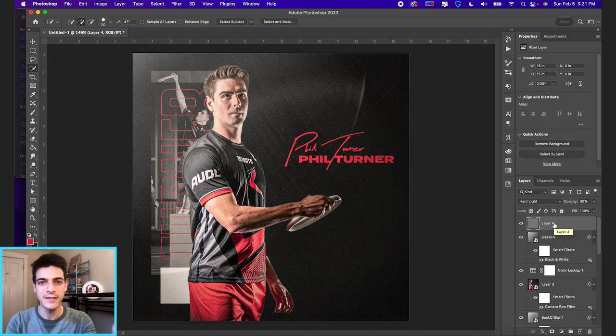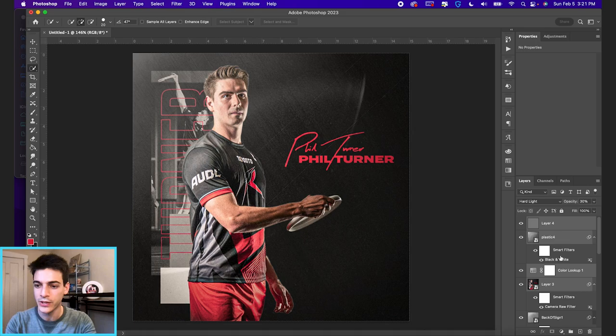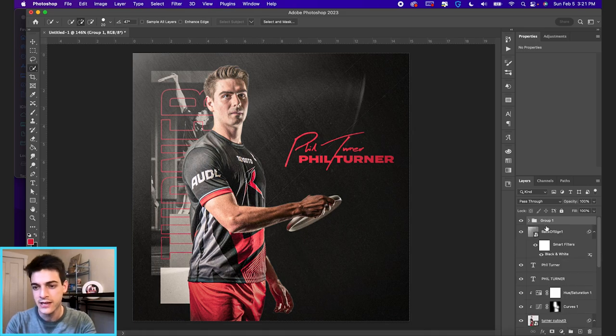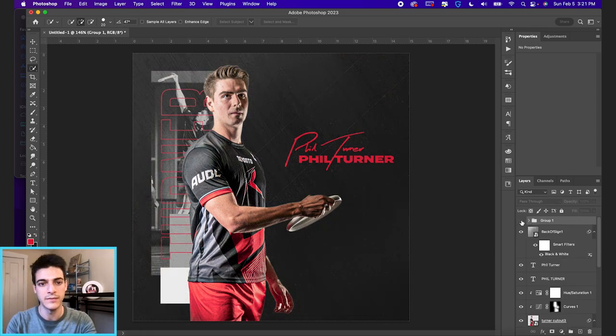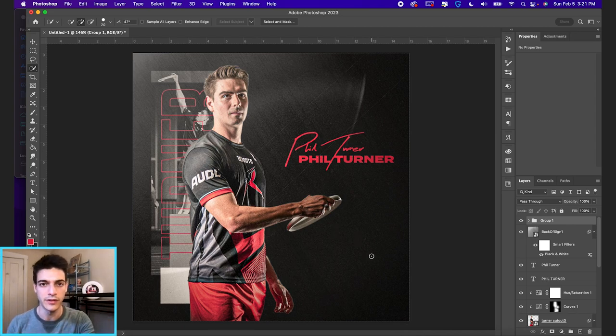So just to see the finishing effects before and after, we can select all these holding shift and clicking on our layers, group them together. And you can see what the effects did to the end of the design.